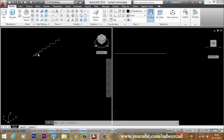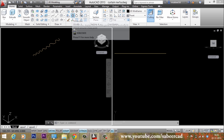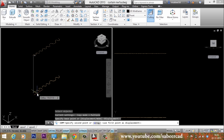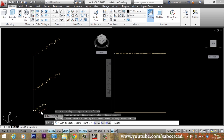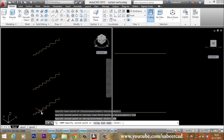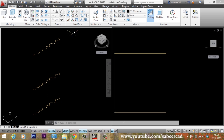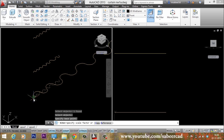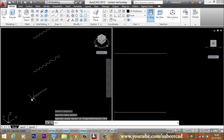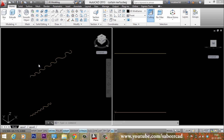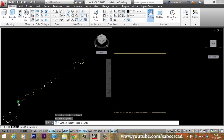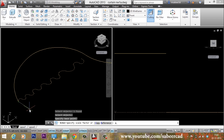Now I'll create copies of this edge at different locations. I'll go to the copy tool, select the object, pick the base point, give a distance of 110, and place the next copy at 190. Next I'll scale these edges at different scale factors. I'll select the bottom edge, use its endpoint as the base point, and give a scale factor of 0.5 to reduce the size by half. For the middle edge, I want to reduce the size by 70%, so I'll go to the scale tool, select the edge, pick the base point, and give a scale factor of 0.3.